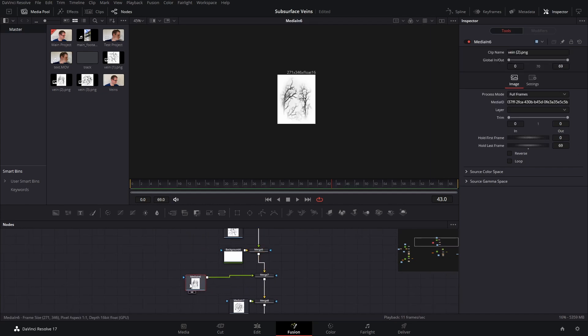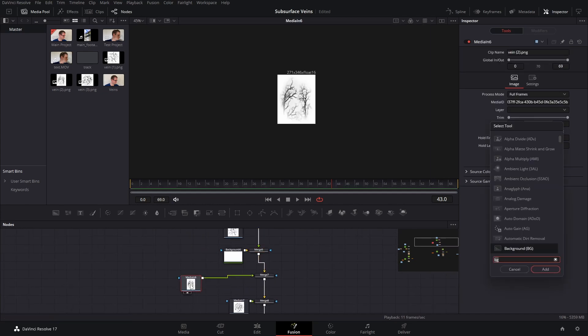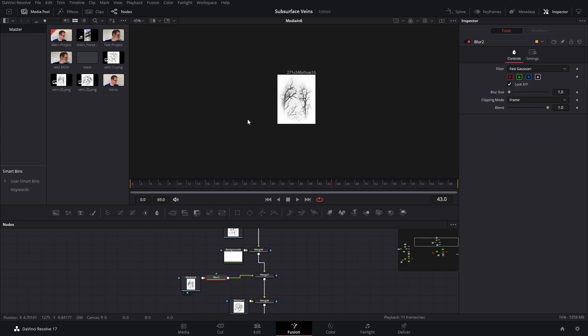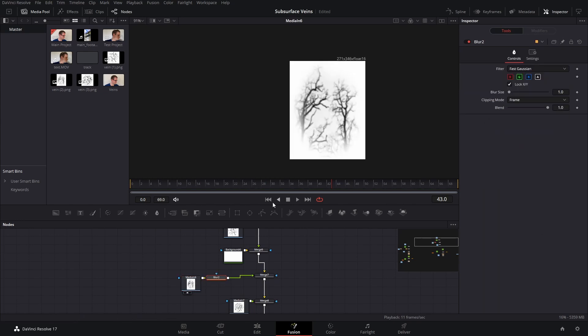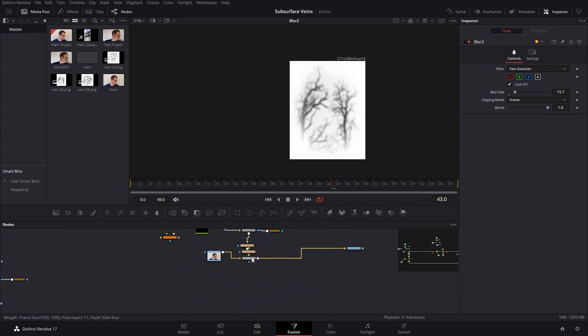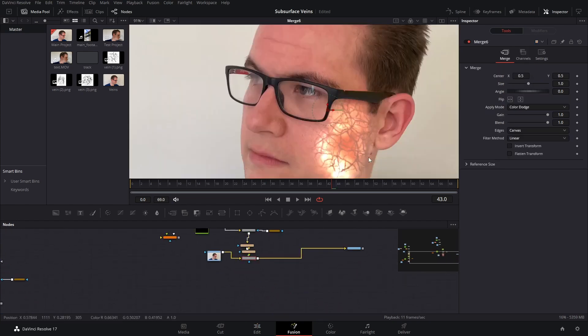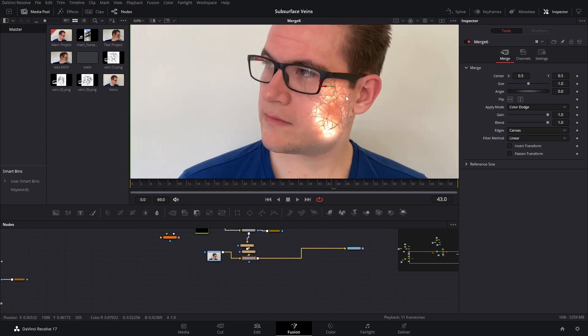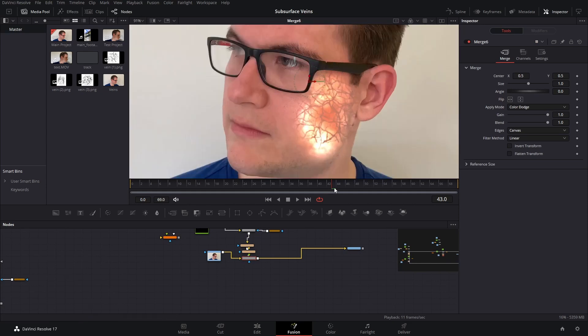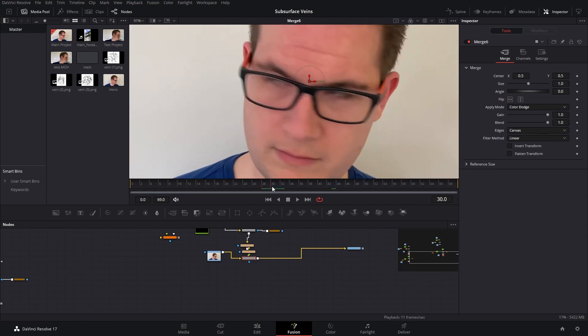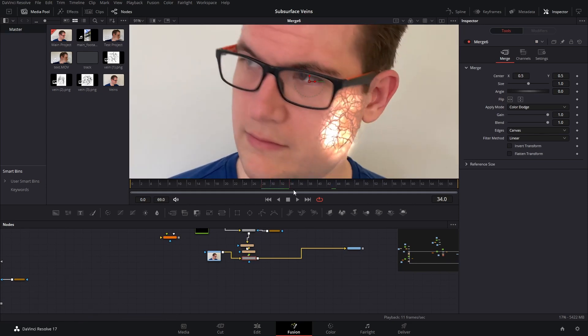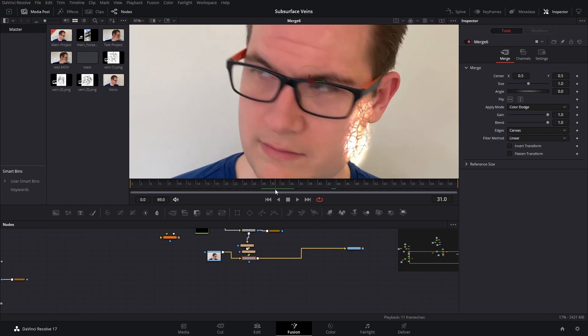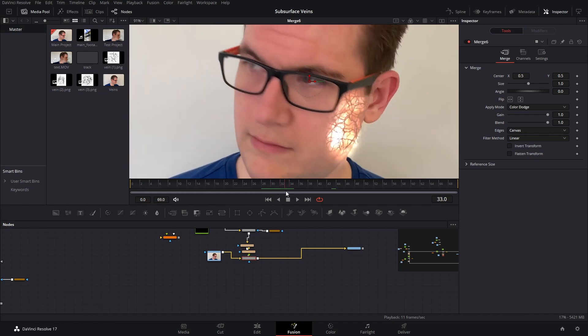And on this one, for example, maybe I'll add a blur to it. Just give that a little bit of blur, just to give sort of a bit of a depth of field effect there. And if we go back to our veins now, we can see how they're all overlapping.